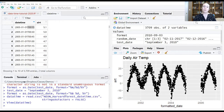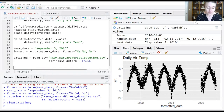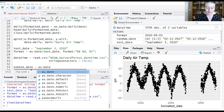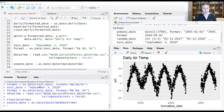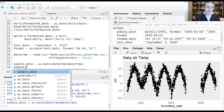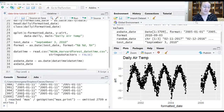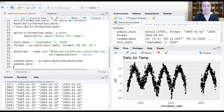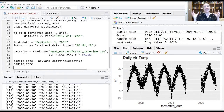Let's start by seeing what happens when we provide this type of information to our as.Date function. We'll feed it the date-time column from our current file. No errors, so that's good news. But let's see what it provided. What we see is that it extracted the date portion of that information but dropped the time. That's because as.Date is just for dates, so we're going to need a different approach for dealing with combined date-time information.